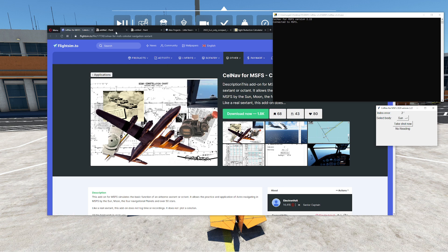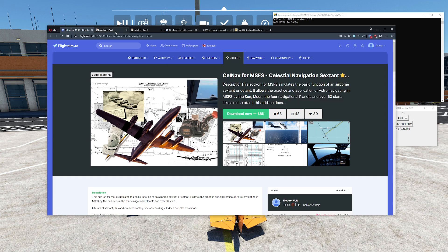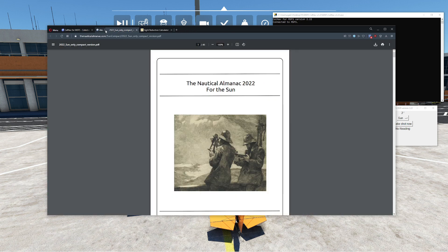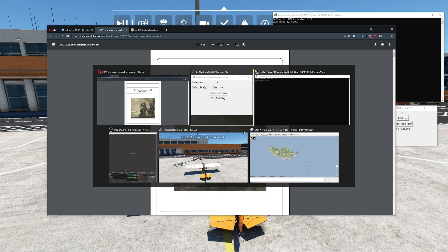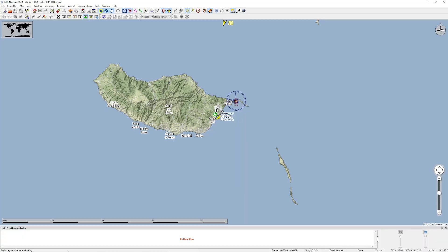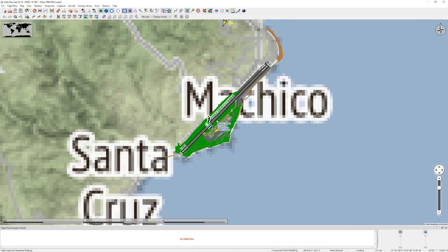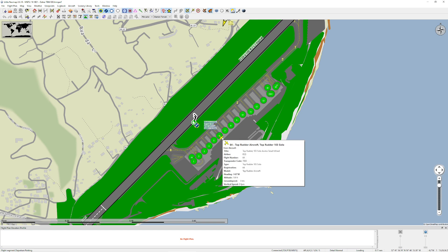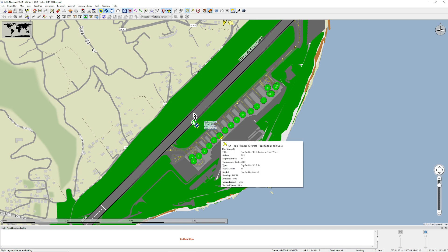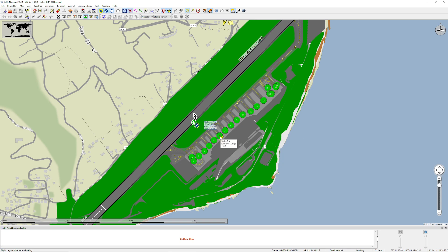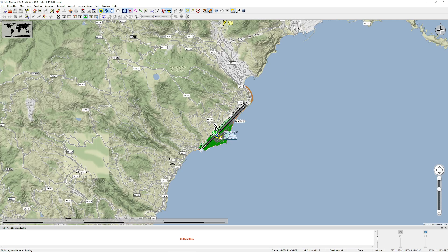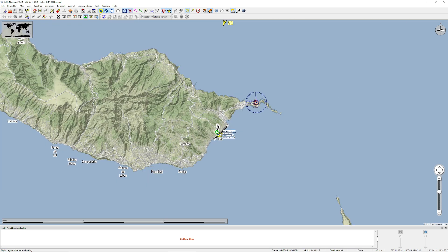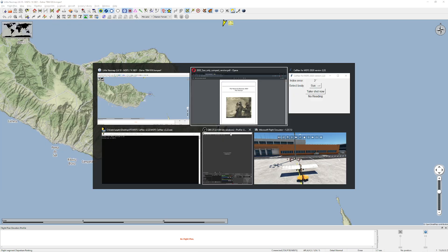The next thing we're going to do is take a look at a nav map — I've already got that opened up in the background. This is our current position right here; you can see we're parked here. Obviously we're cheating, but for today's purposes I want to show you how that cheating will allow us to demonstrate how accurate — or, if you prefer, inaccurate — celestial navigation can actually be.